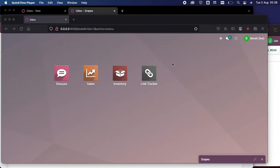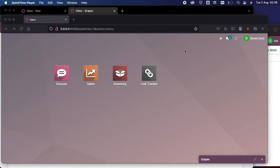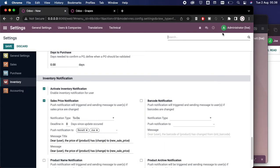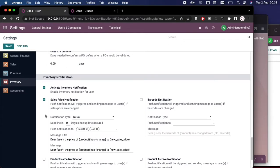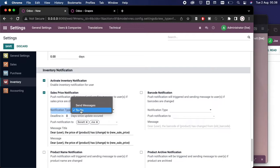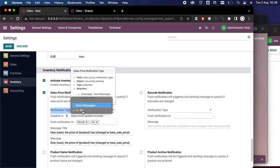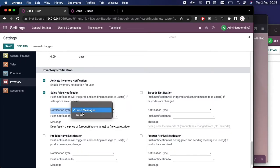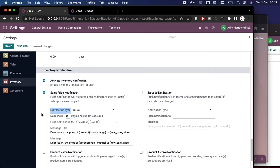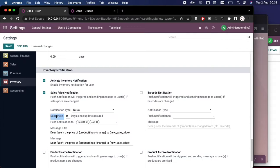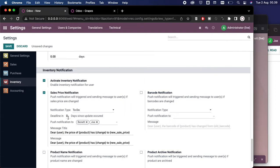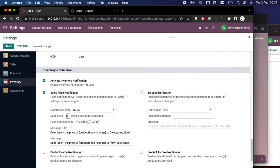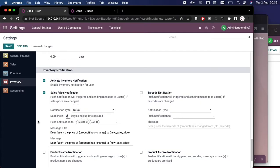Now if we want to set the message to a to-do message, we can head back to the administrator account and we can change this notification type from Send Message to To-do. And now you can see that we have this deadline here. Deadline is also same as a due date. And here we have a field number here, and if we fill it with two, let's say, this means that the deadline or the due date is two days from today on.